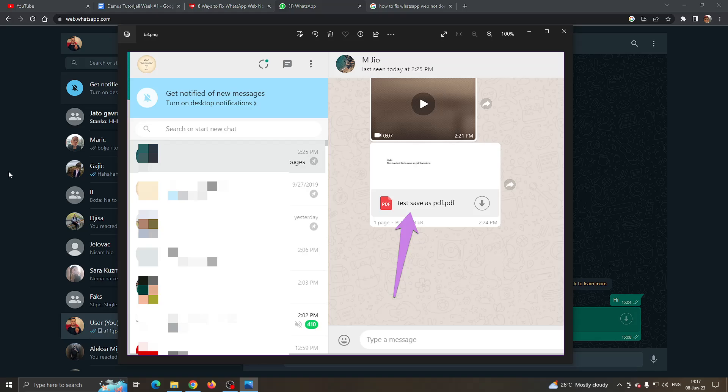Hey everybody, what's up and welcome back to today's video. Today I'm going to show you how to fix this error that you may be getting on WhatsApp if you cannot download files correctly from the WhatsApp web application.